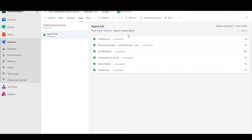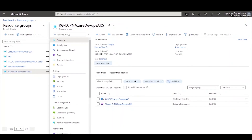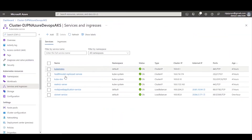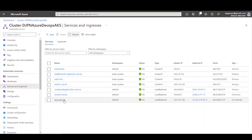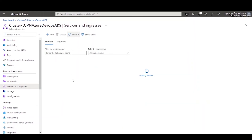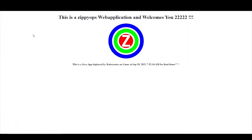Let us check the Azure console. Here we can see the Java application is running on the AKS cluster with the public IP. Click on the public IP, which shows the Java application web page on the browser.